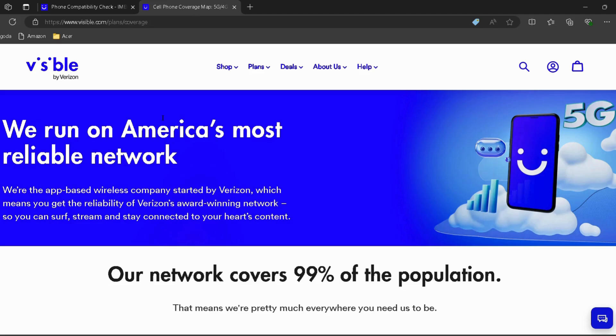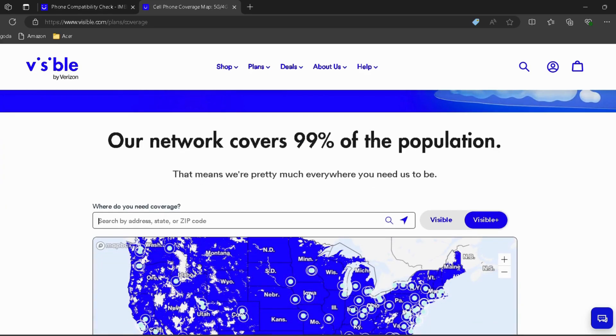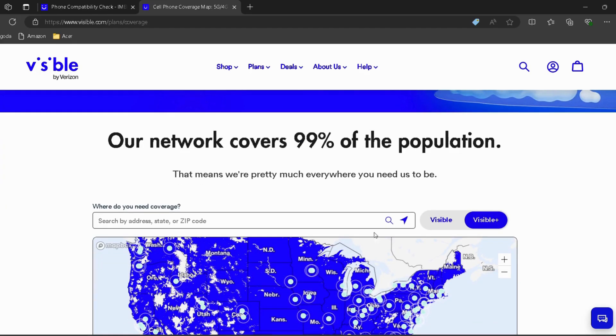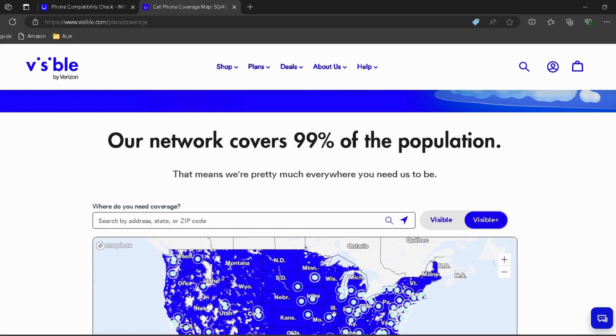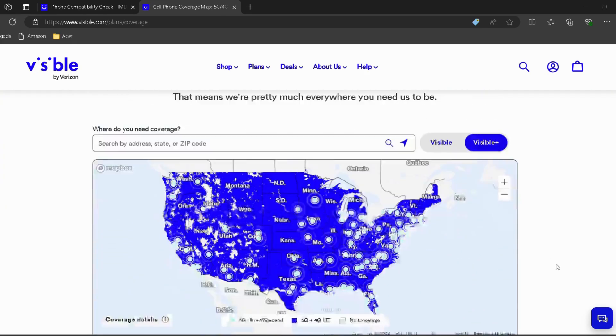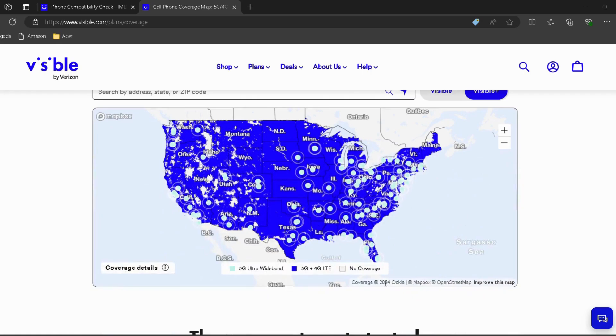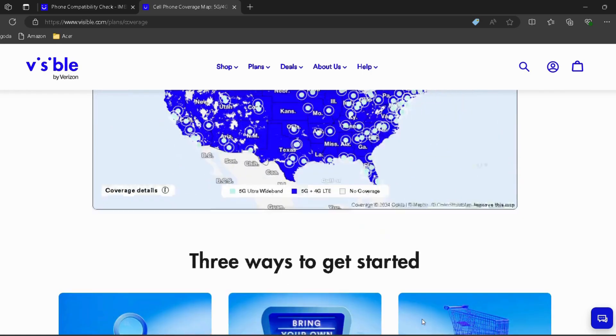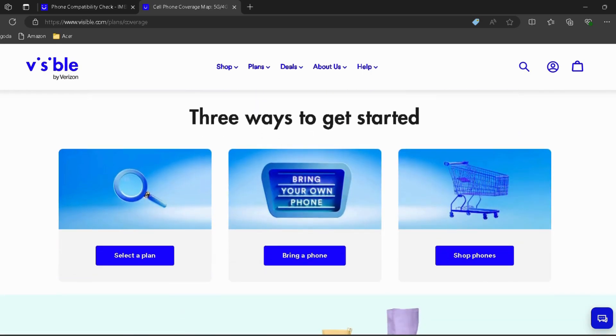Go to the Network Coverage page — I have provided the link in the description. Enter your address in the search box, then press the Enter key to see the coverage in your area.